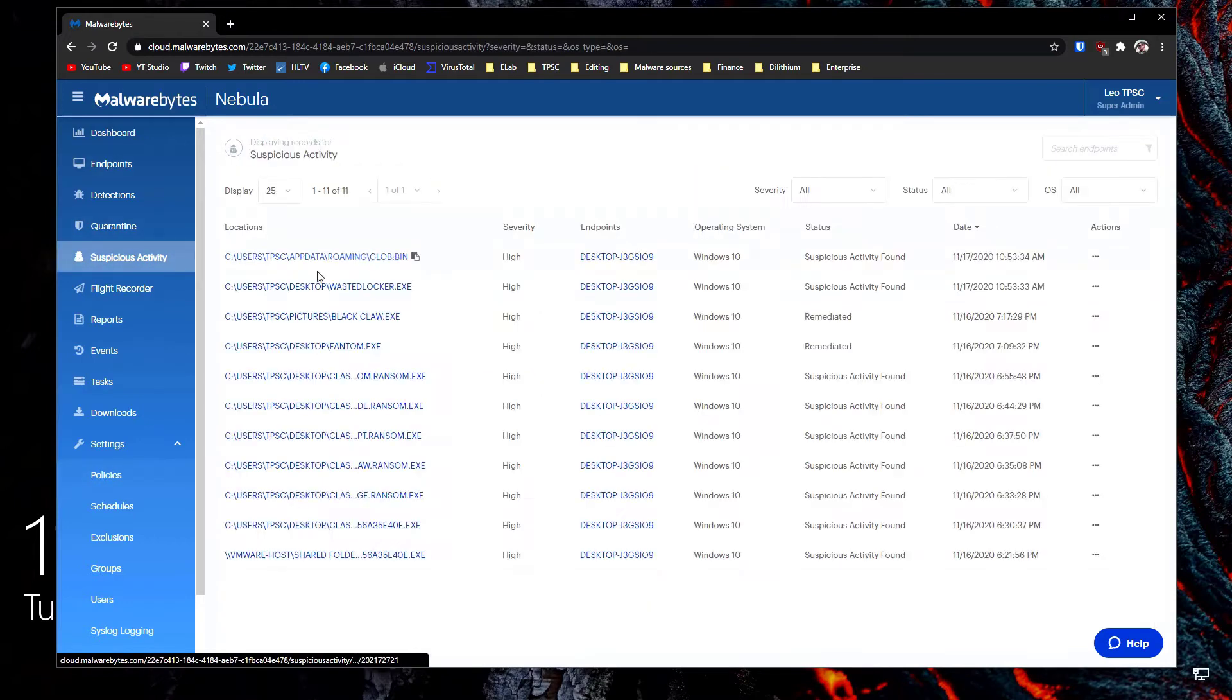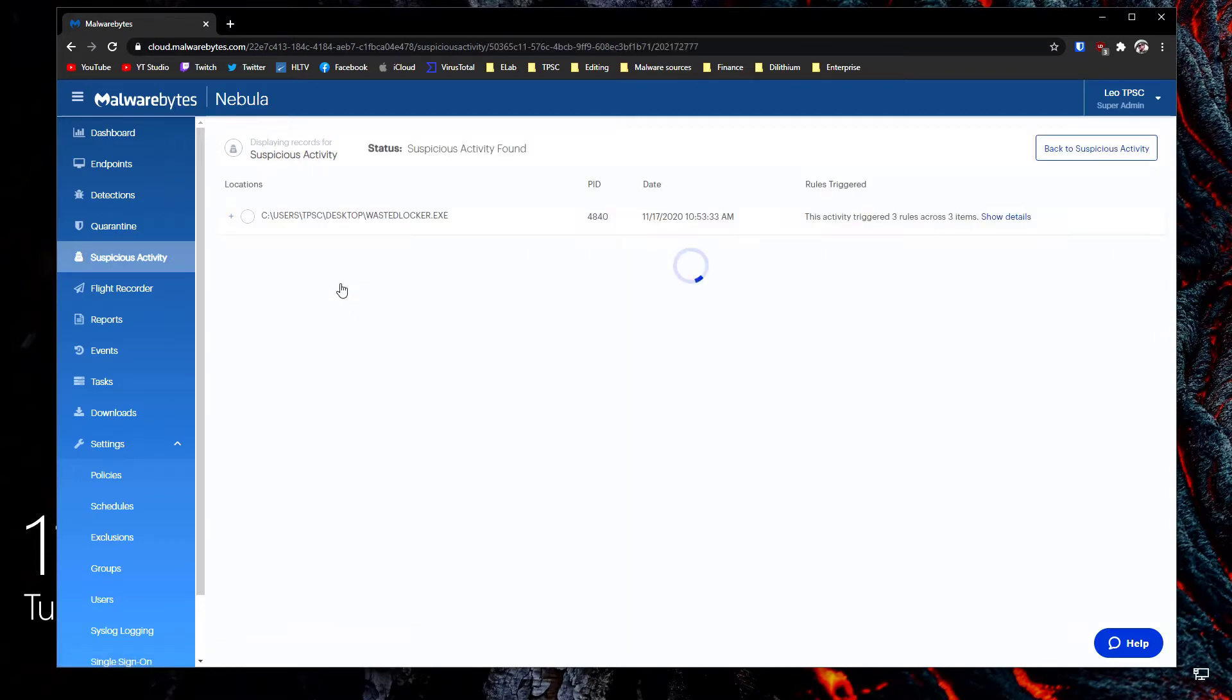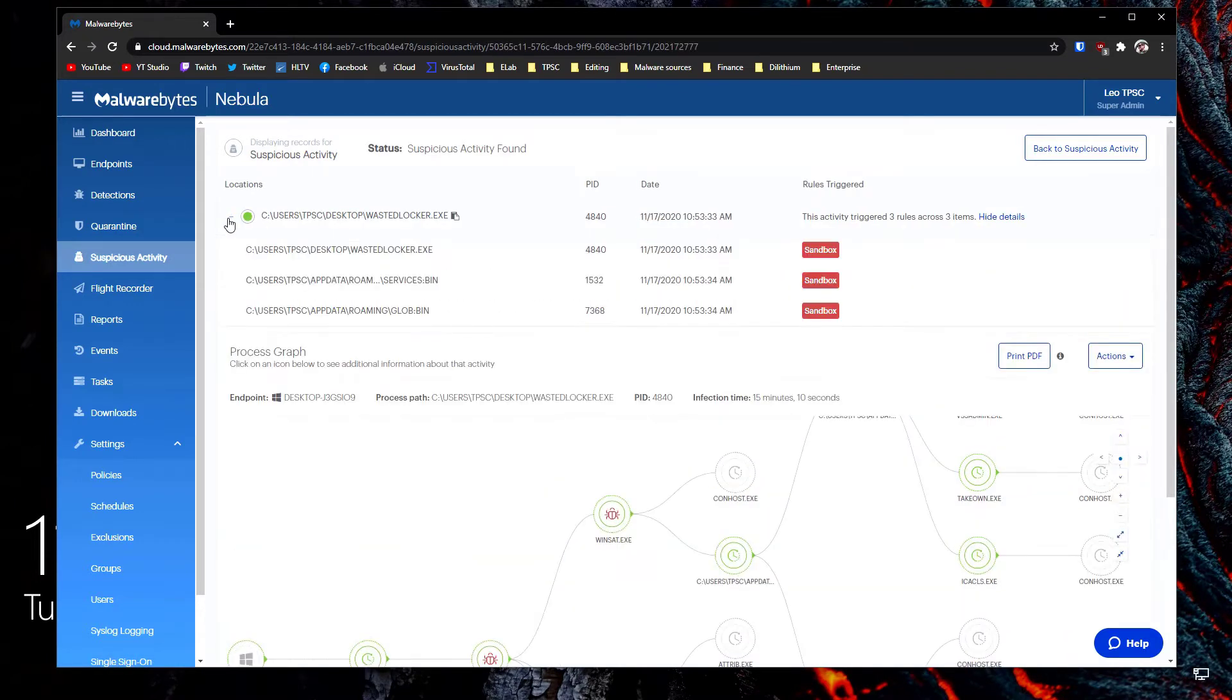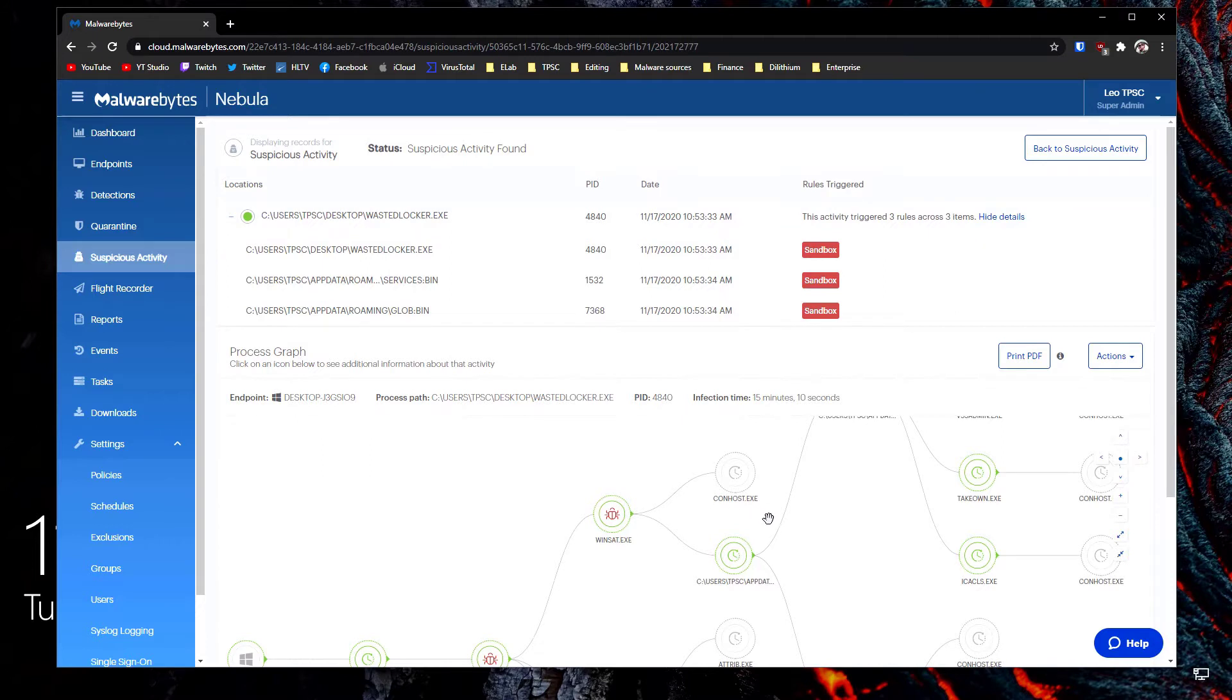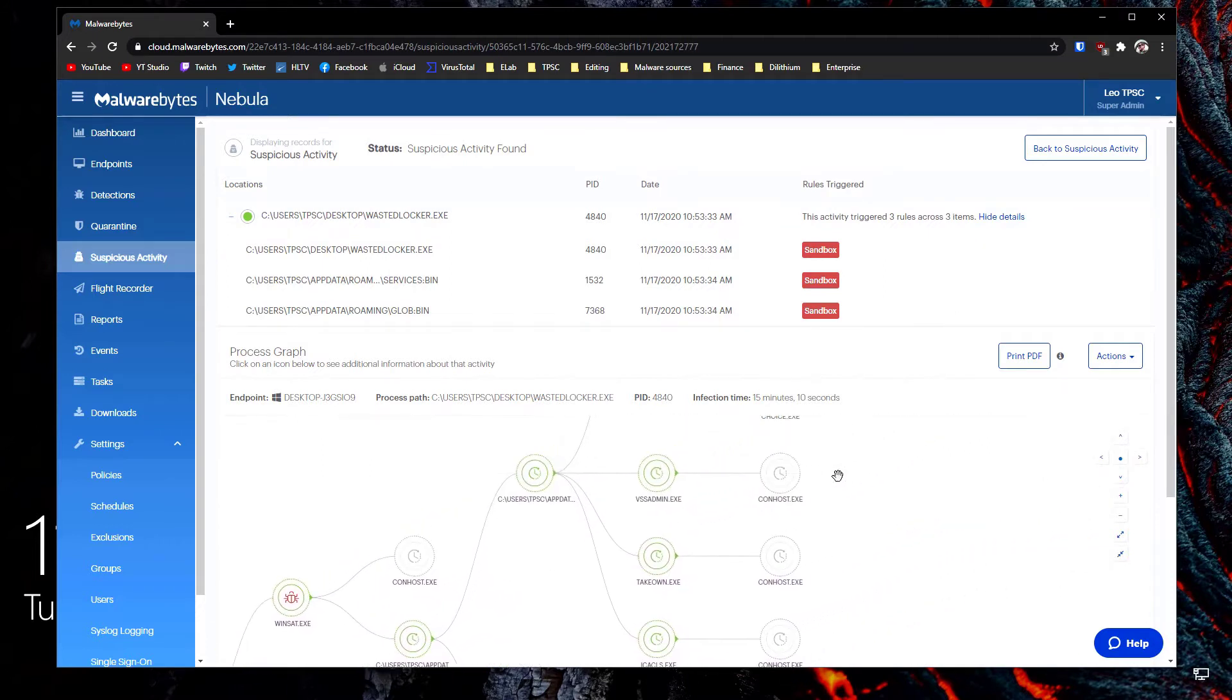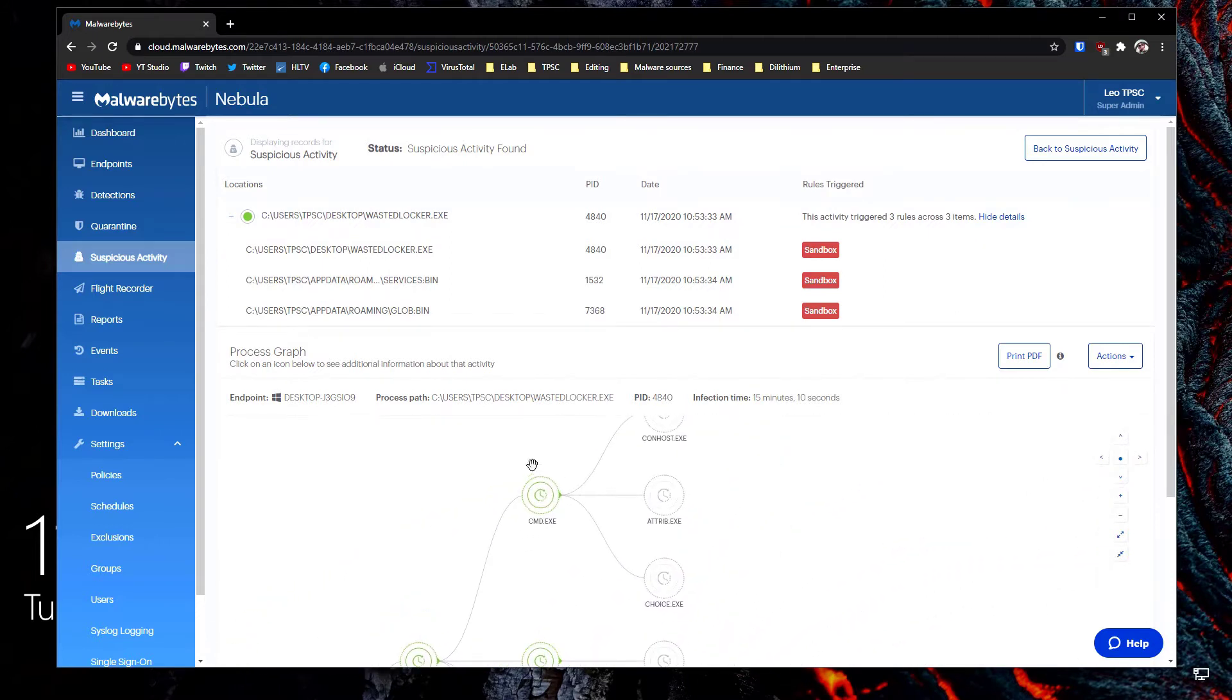So now let's look at our suspicious activity. We've got wastedlocker.exe. This is our main ransomware that executed but it seems to have done its mischief through another process which was also reported later. So we're going to go through the chain of events over here and as you can see there's a lot of things being launched. We've got command prompt, vssadmin.